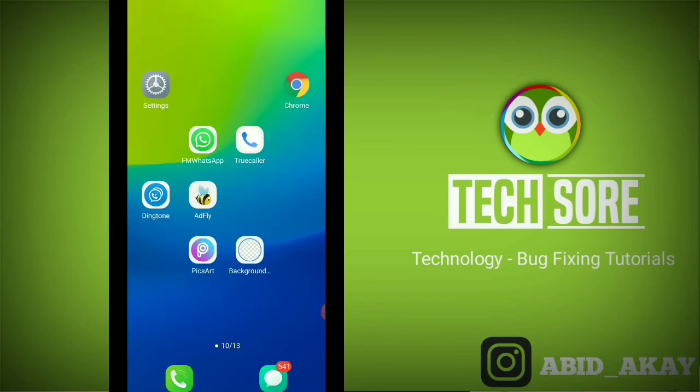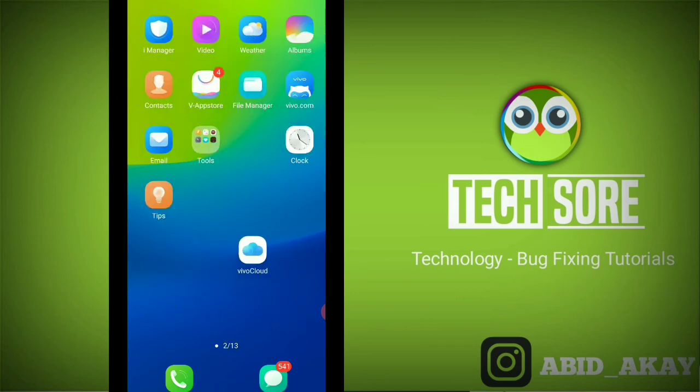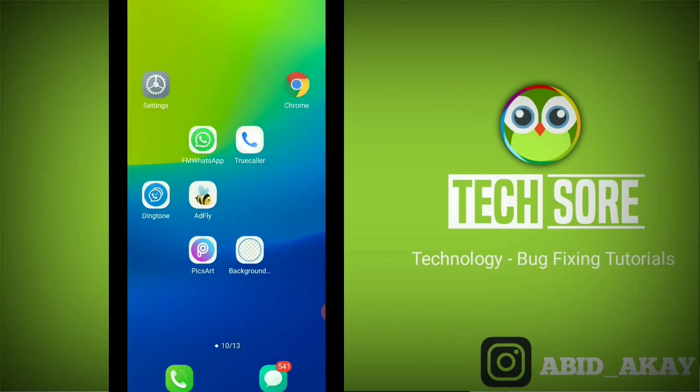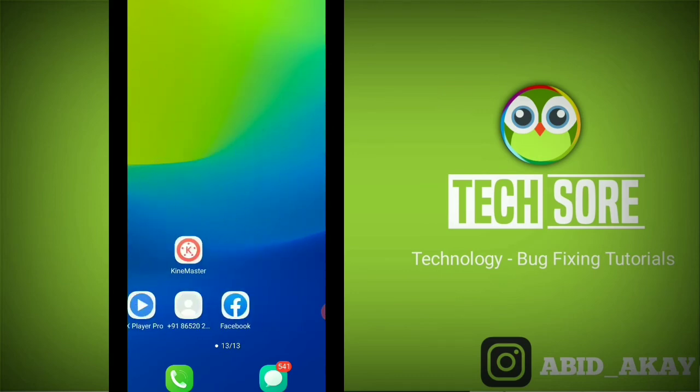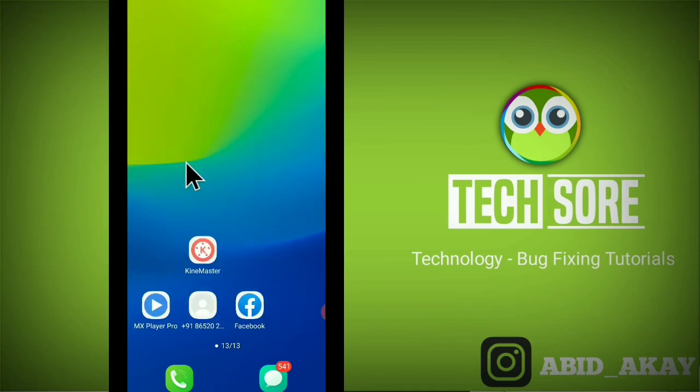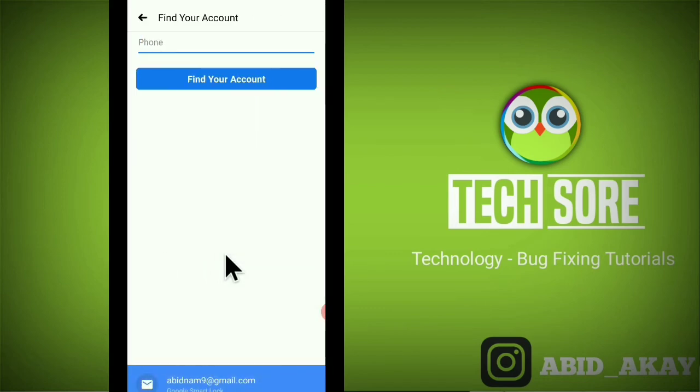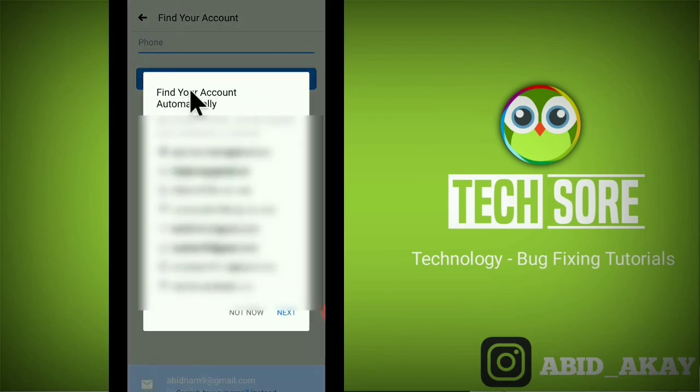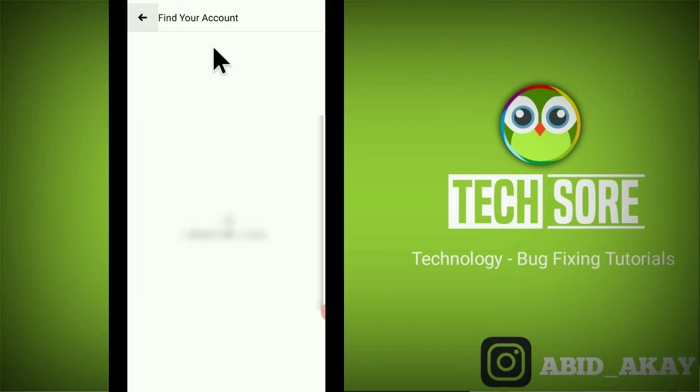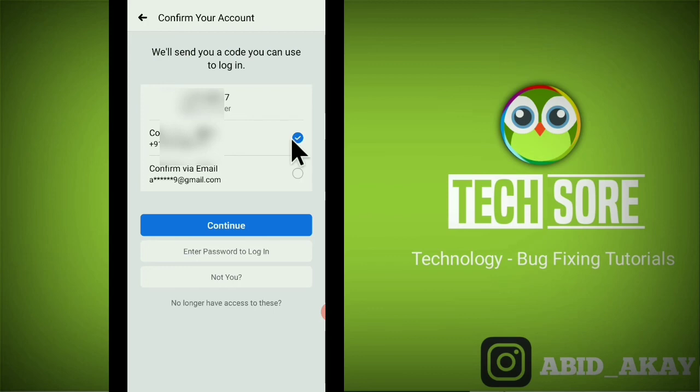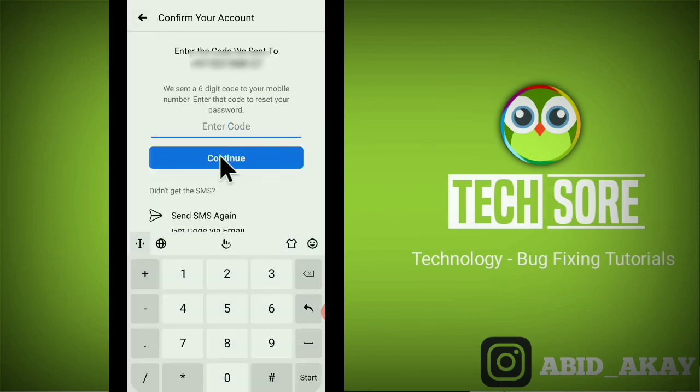After all of this, now I'm giving you the proof. Go to your Facebook application, click here on forget password. Now confirm via SMS by your phone number, tick here and click here on continue. And now you can see the verification code.